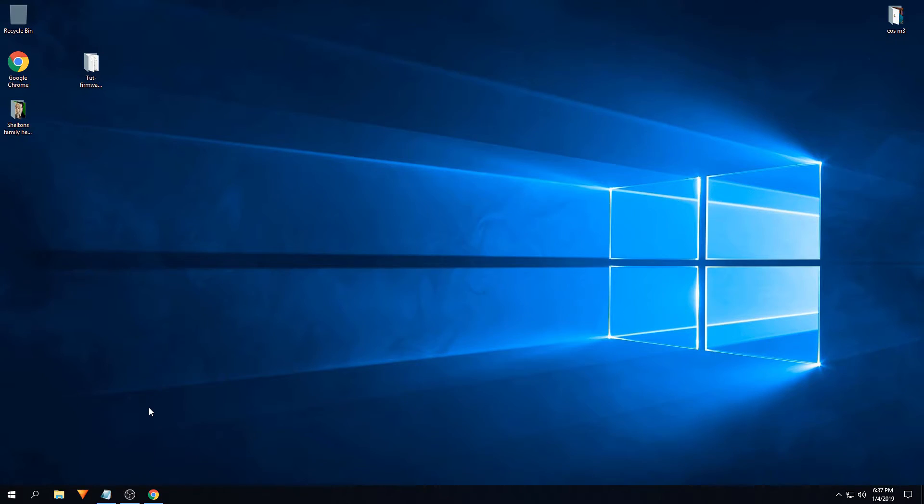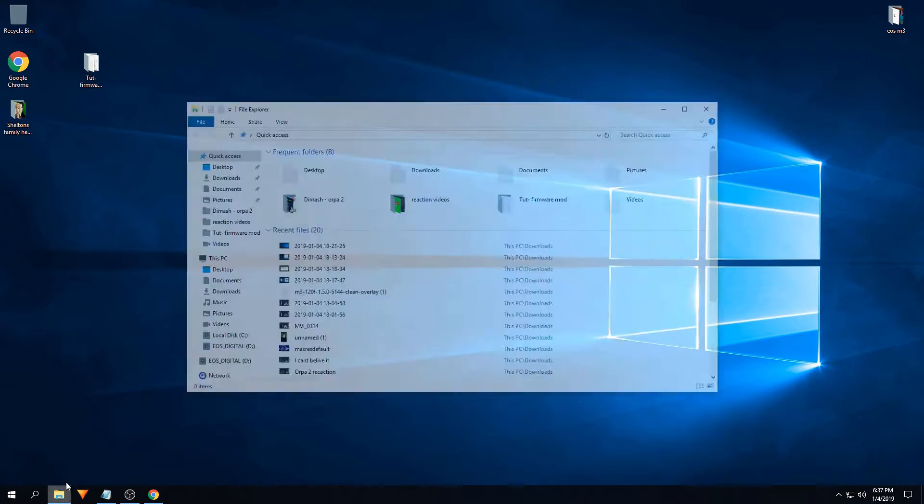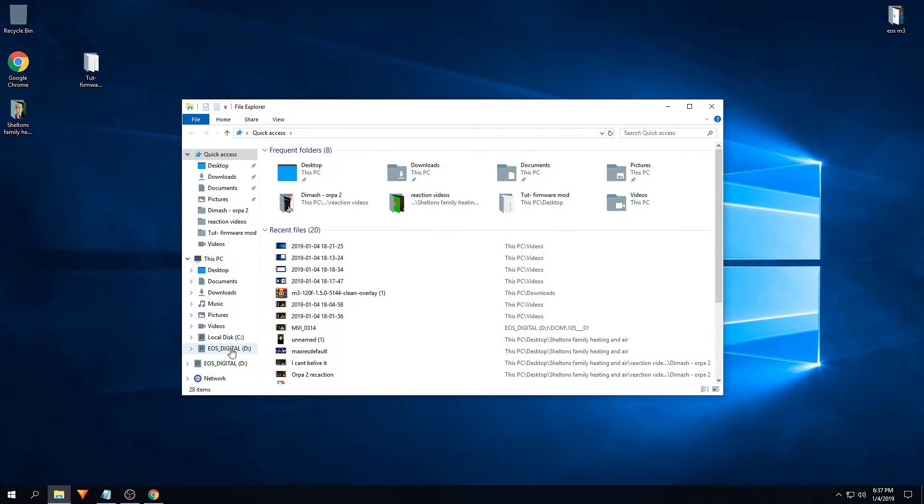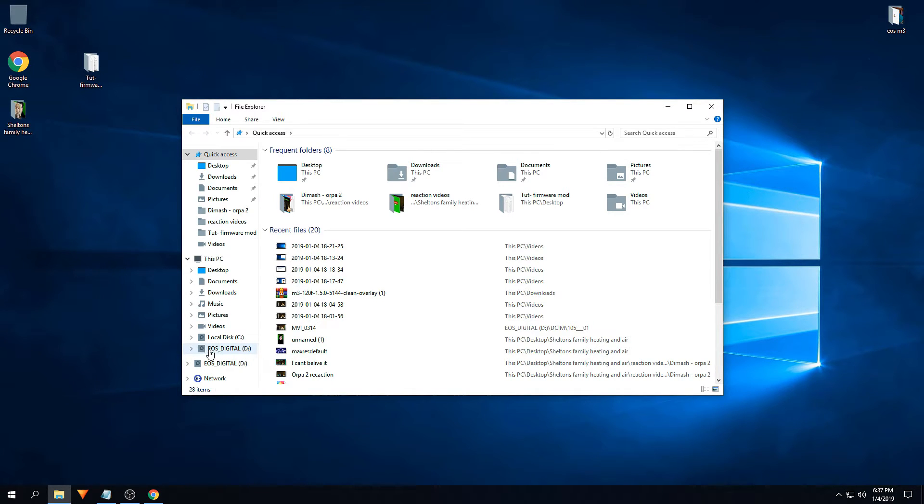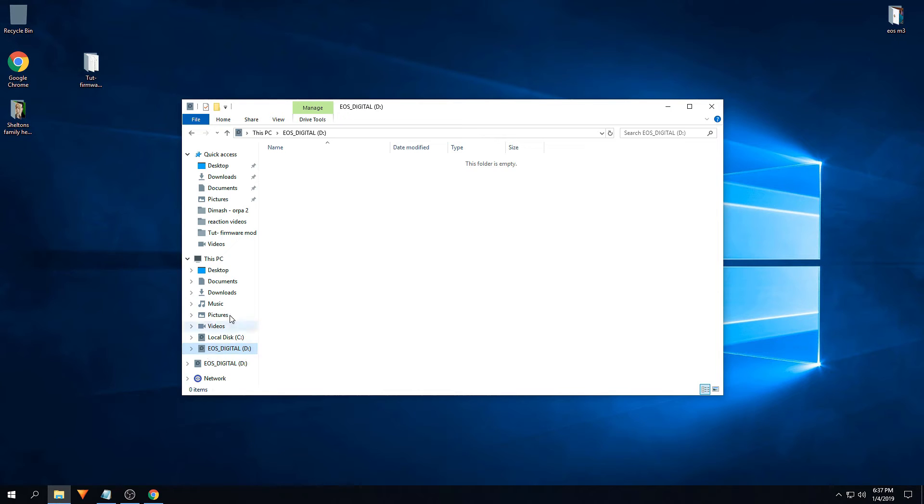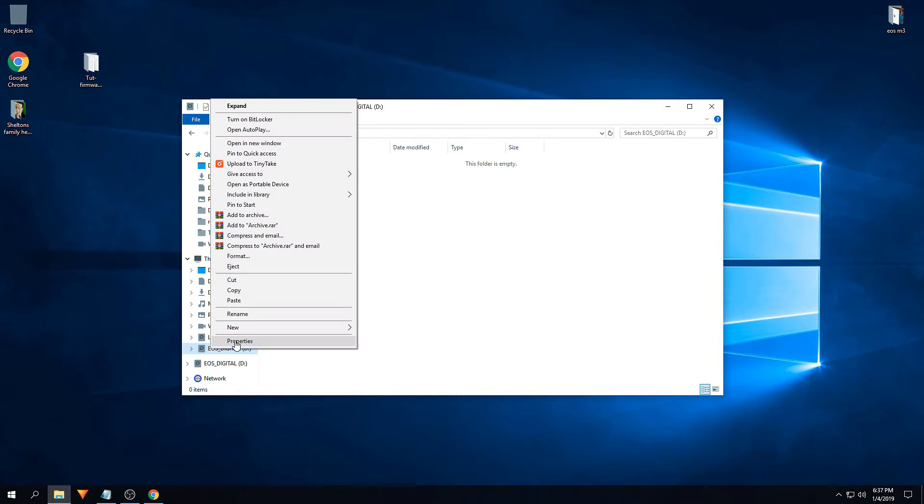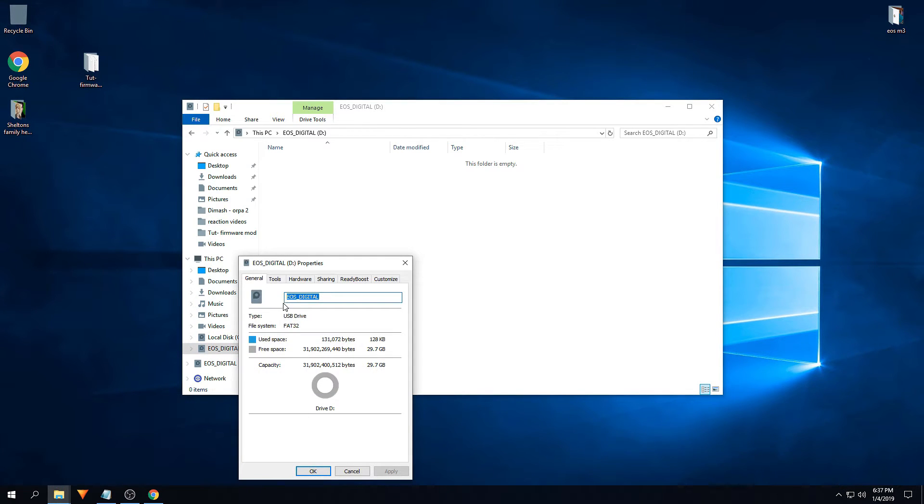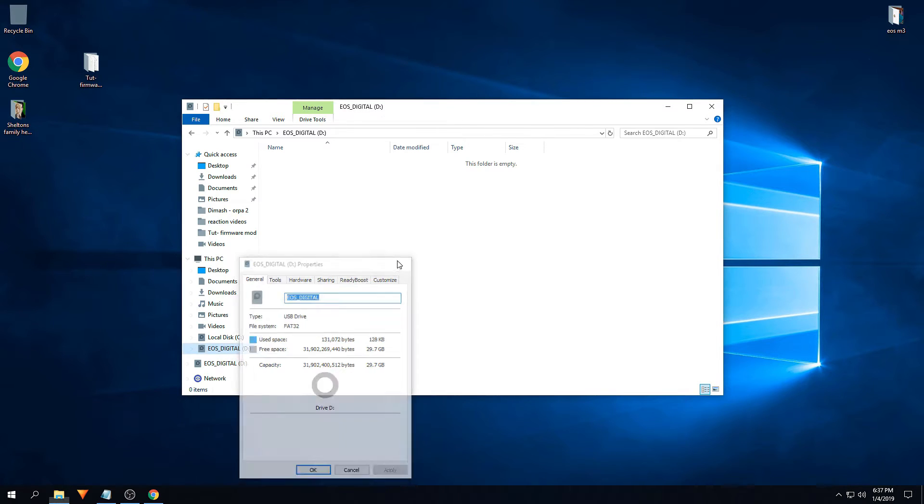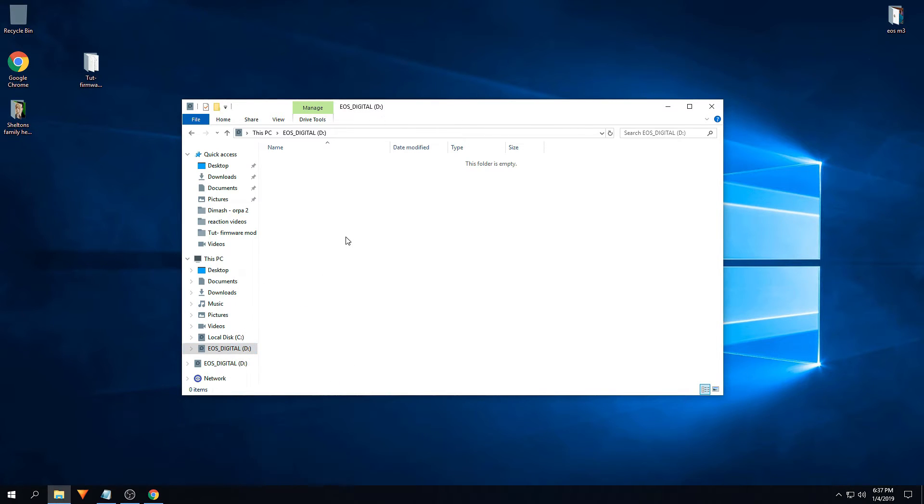So the first thing you're going to do is plug in your SD card, go into your folders, find your SD card. It should be labeled in a letter or a name called EOS digital. Ensure there's nothing on the folder. Click properties, ensure that it's FAT32. It has to be FAT32.